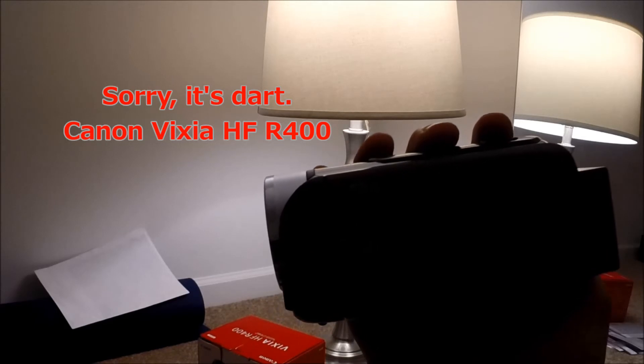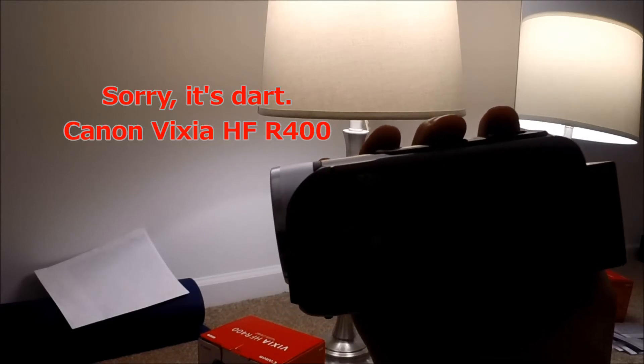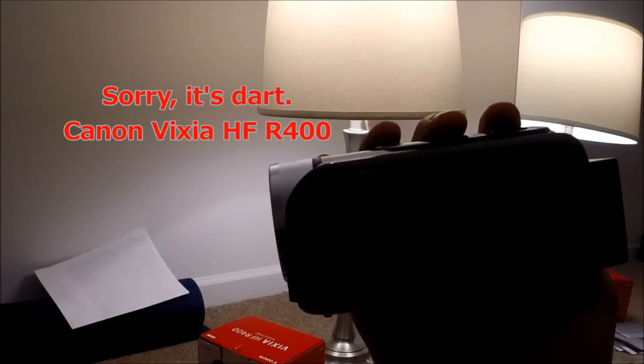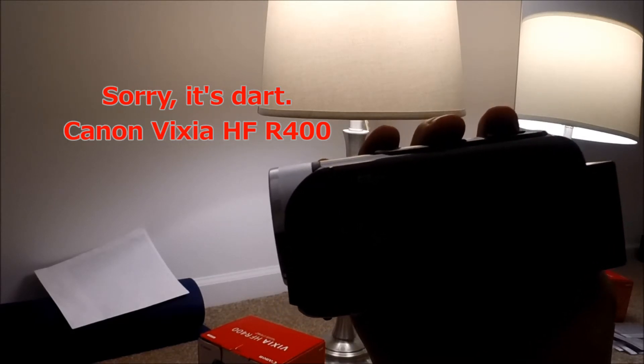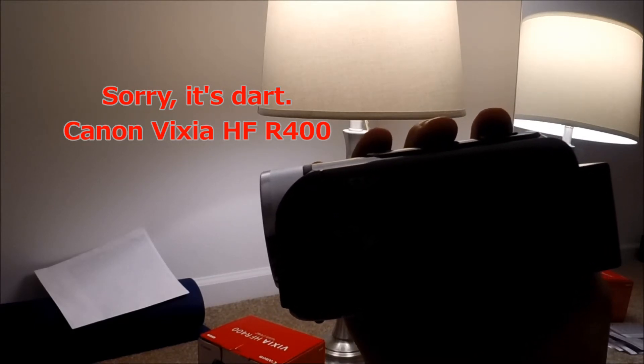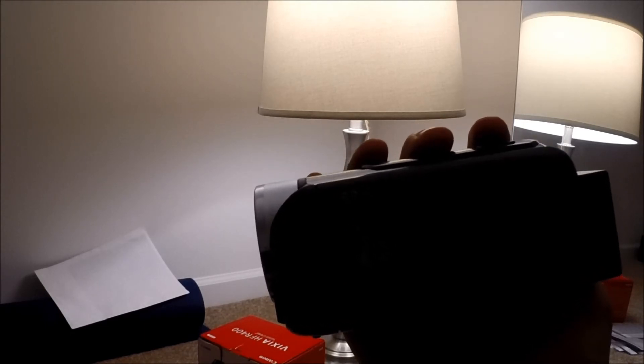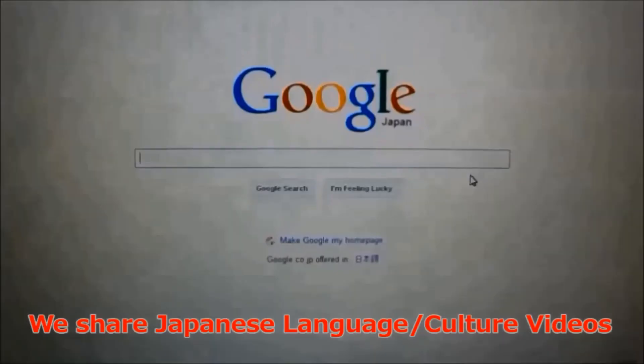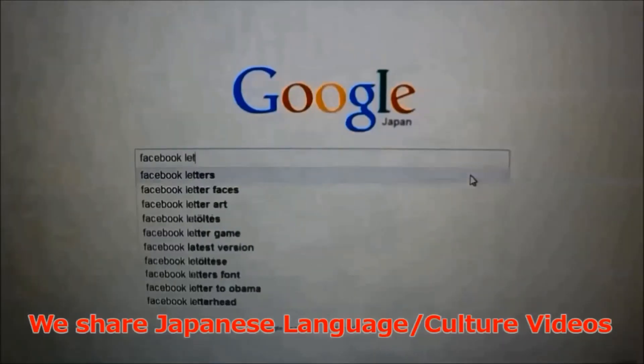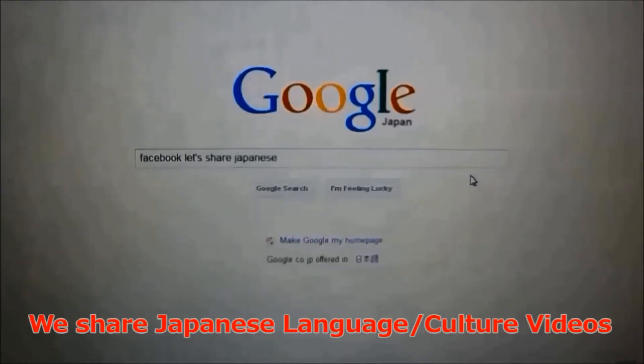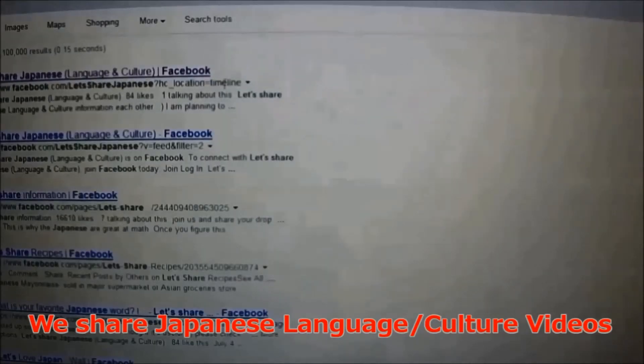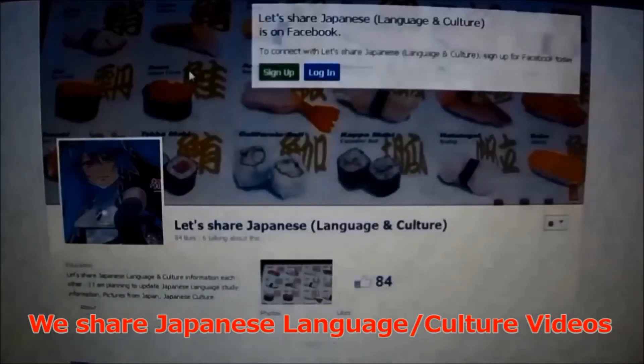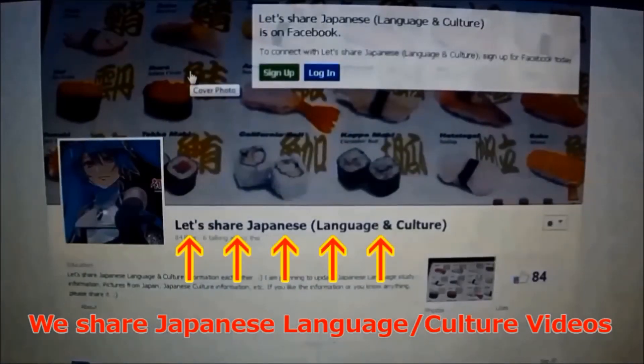Canon Vixia HF-R400. I would recommend this video camera for you. Yeah. Thanks for watching. Please like us on Facebook too.